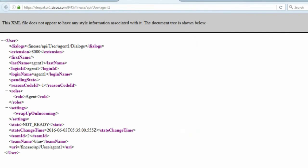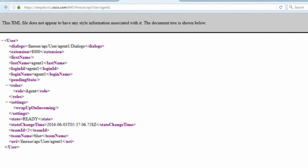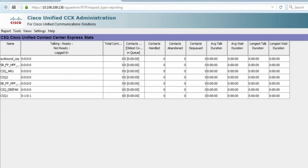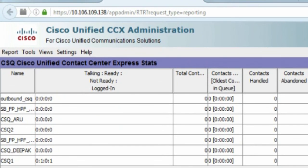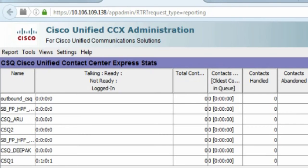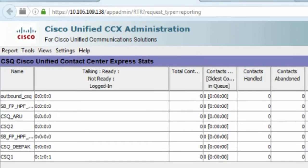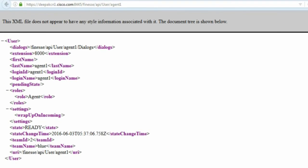Let me refresh this browser. It shows the agent is in ready state and if I go back to the real time reporting, now we can clearly see that the agent is in ready state. Talking 0, ready 1, not ready 0 and logged in 1. So this is working as we want it to work.